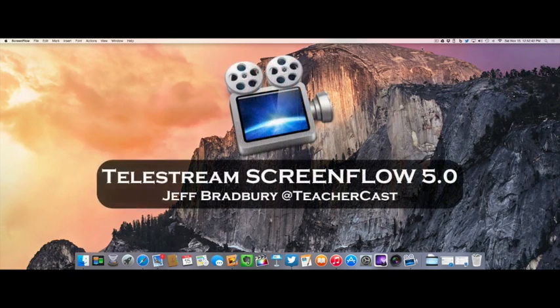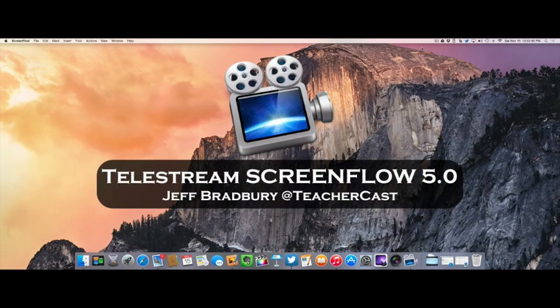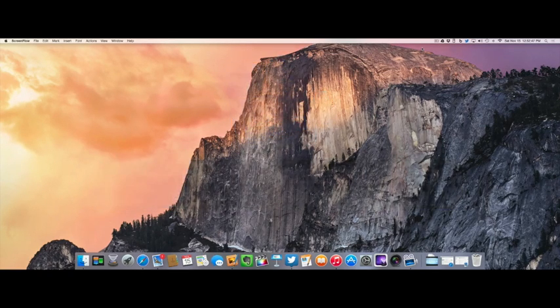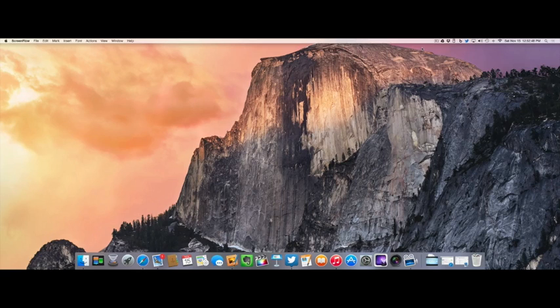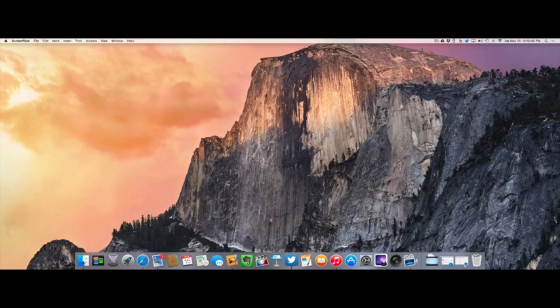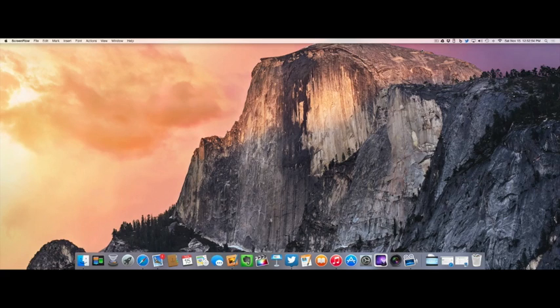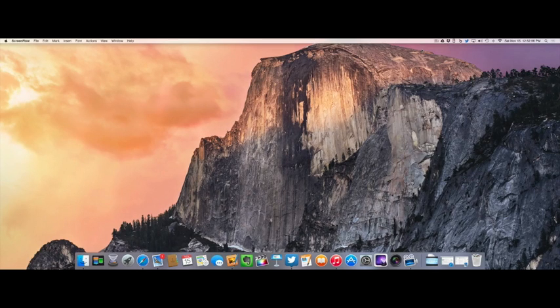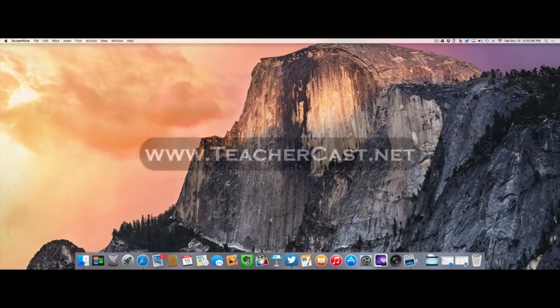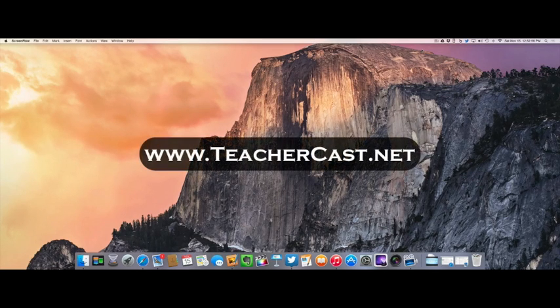Today we're going to be looking at the brand new ScreenFlow 5.0 from Telestream, where you can find more information at Telestream.net. We're going to share with you how to record a screencast, give you guys some great tips, and all of our information can be found over on our website, TeacherCast.net.